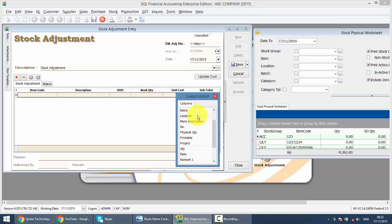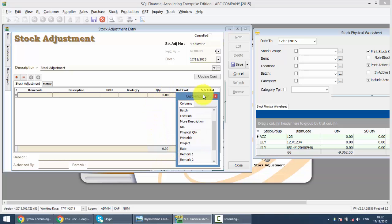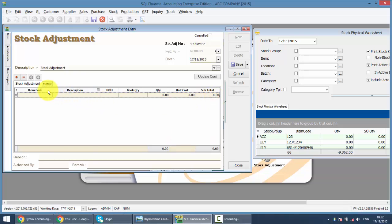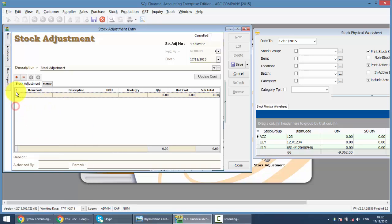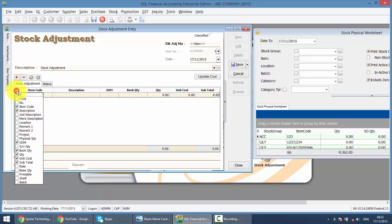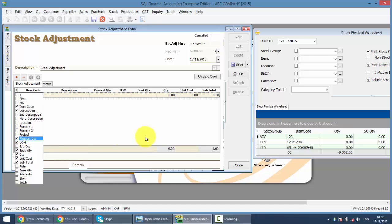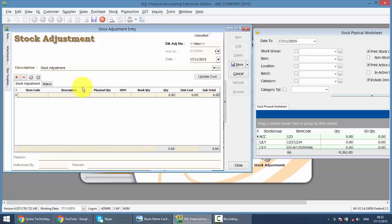Then you scroll and look for these 3 columns. The first one is Book Quantity, you drag and drop. Then you must make sure there's a Quantity column, drag and drop. And also Physical Quantity. If you can't find it, there's a very small button over here with arrows and lines. Just click this more button and look for Physical Quantity.